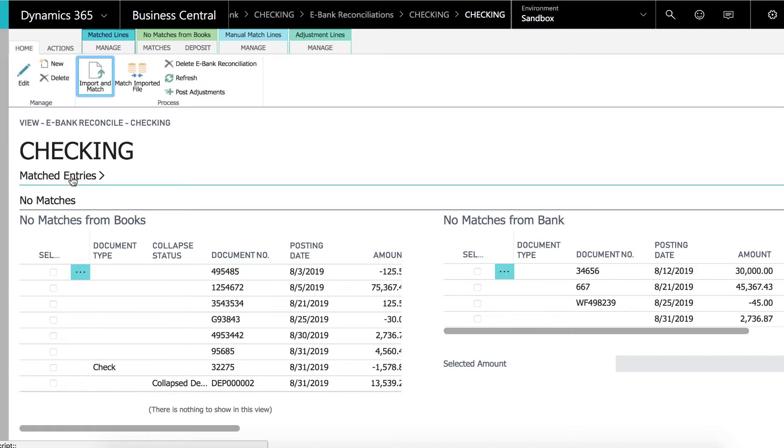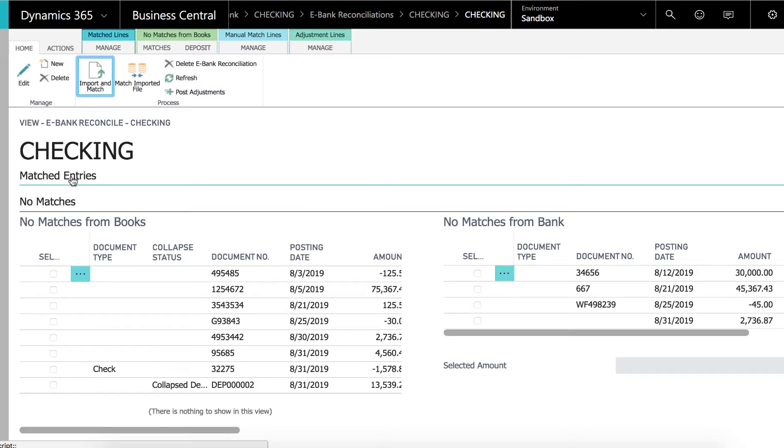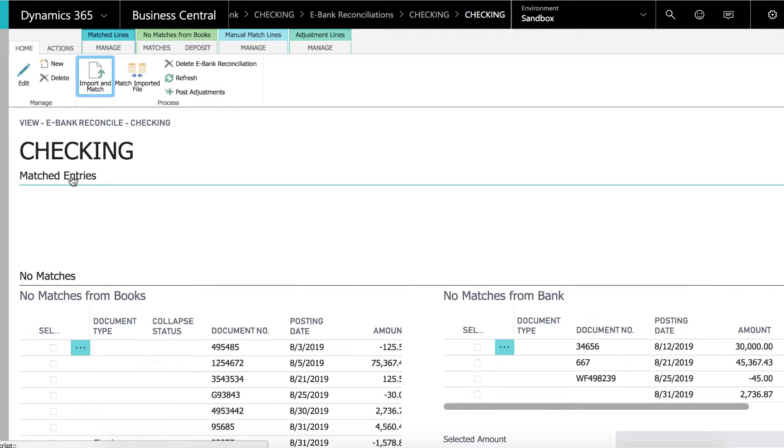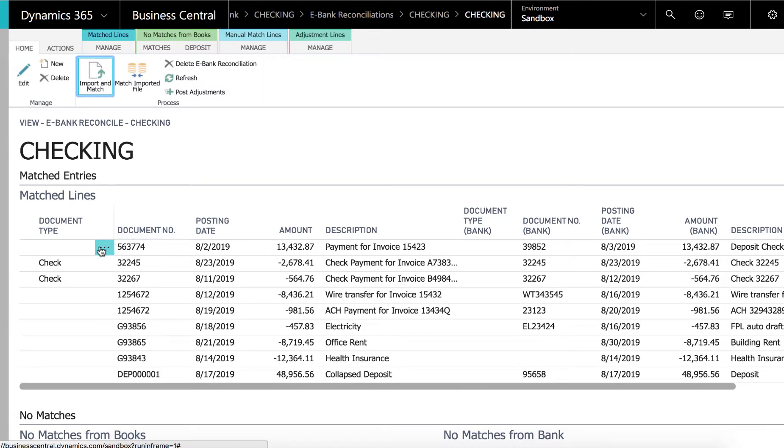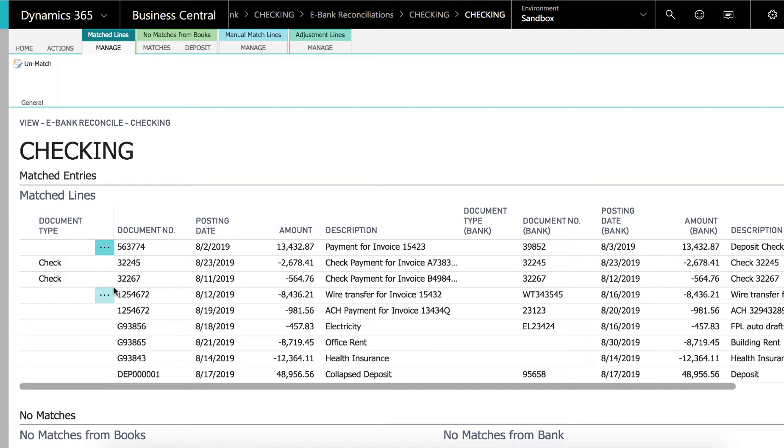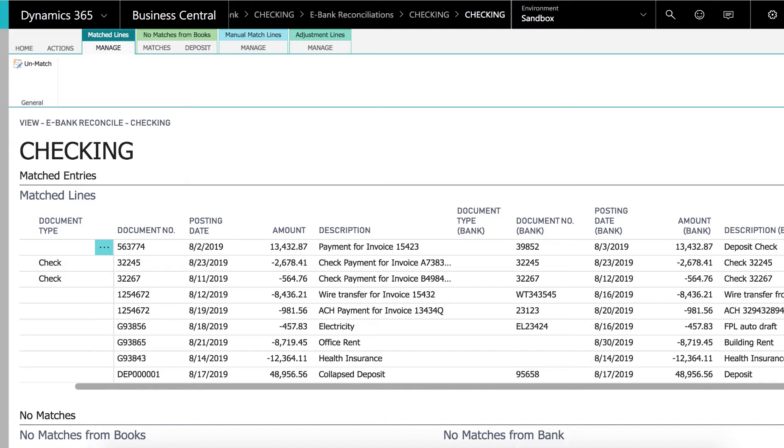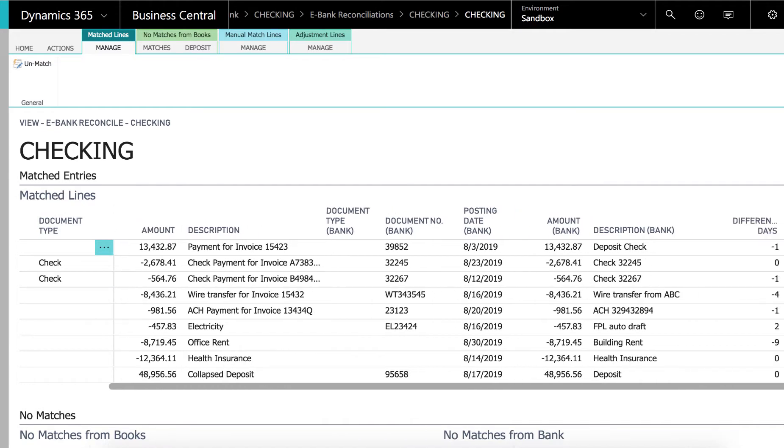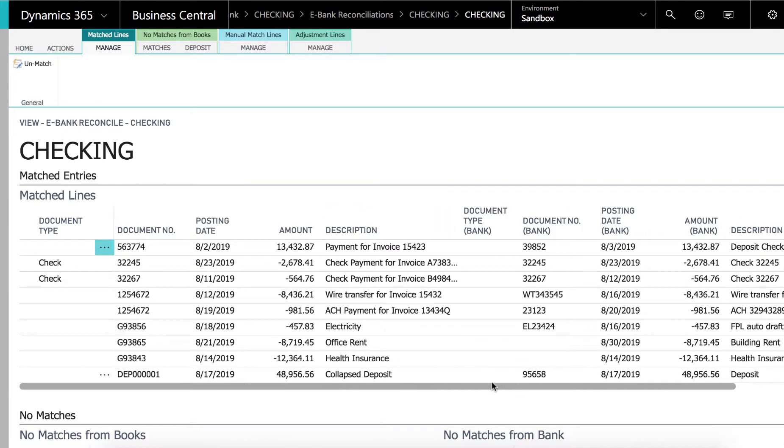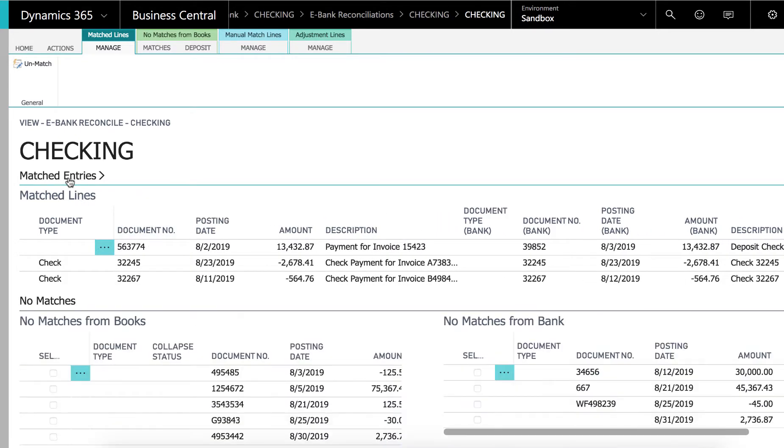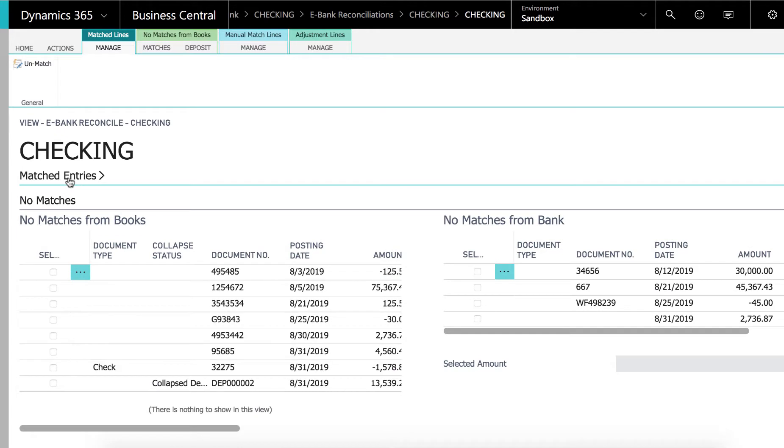If we look under matched entries we will see all the entries that it could automatically match. There are nine or ten of them. If we want to we can unmatch them. That's something that is definitely possible if something is not right. We do have a difference in days here that could indicate an issue if the days are very far apart from the bank and the book entry. But usually there is not a lot to be done here.